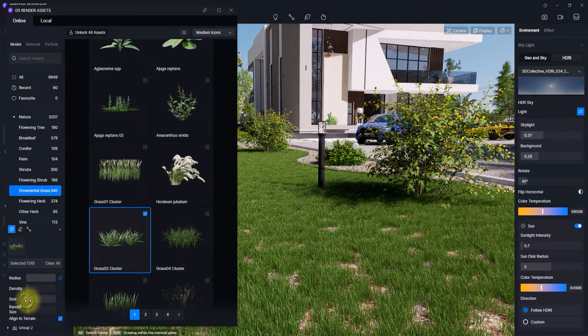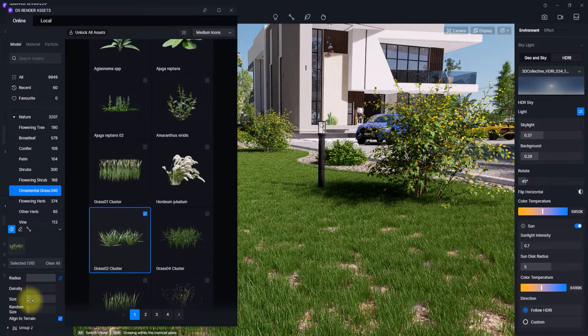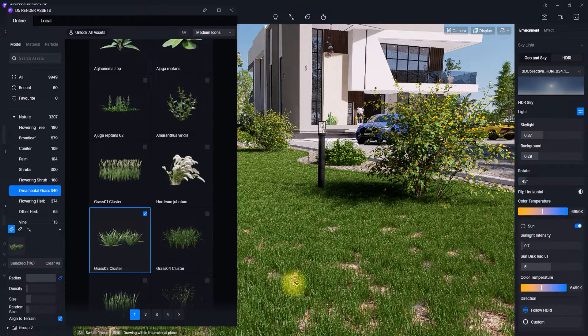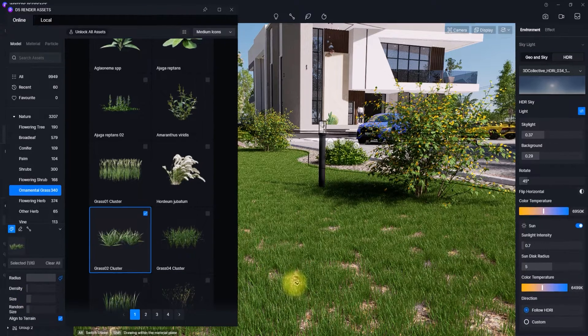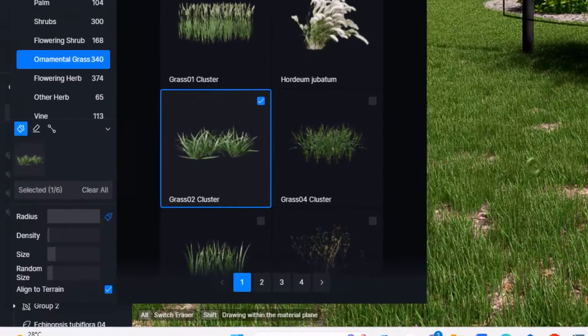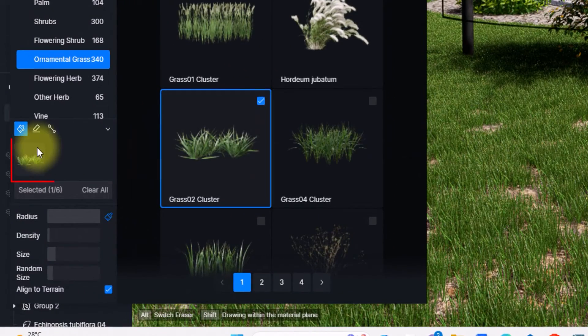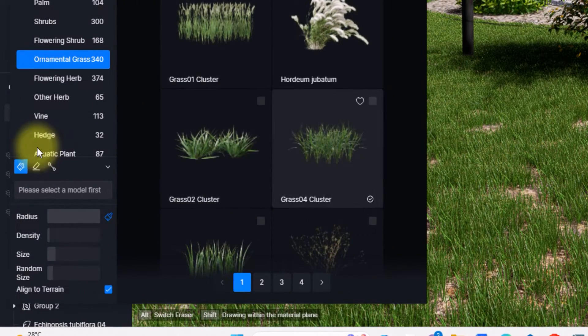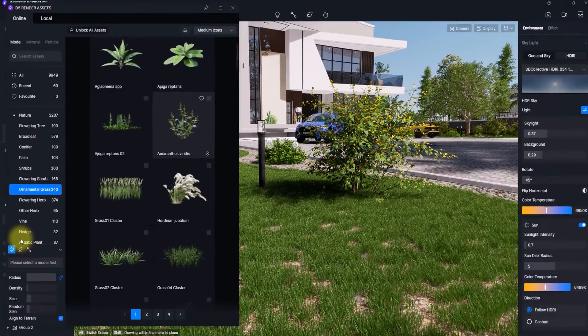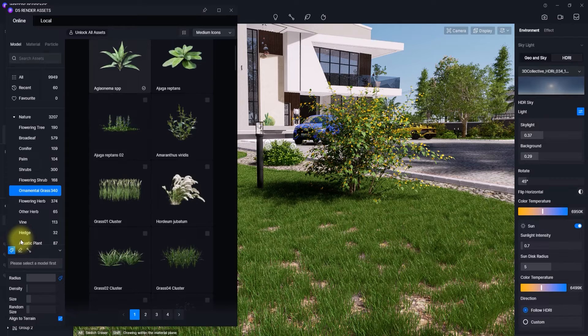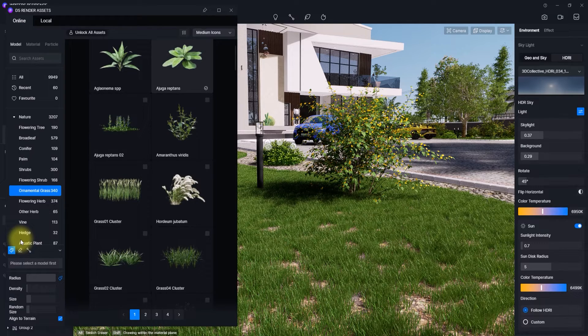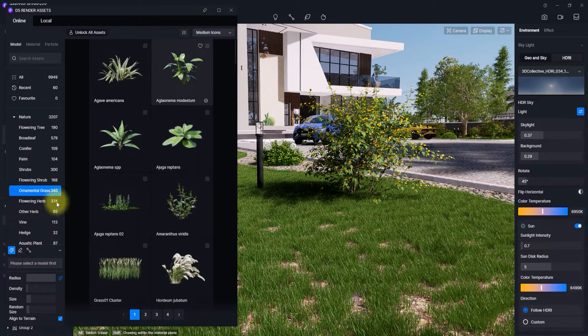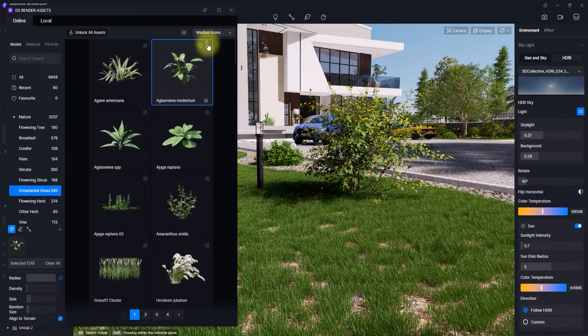So now I think we could increase the size a bit and apply it here. We're also going to do the same thing for some other type of grasses. We're going to add this one here, reduce the size again, and do the same thing.